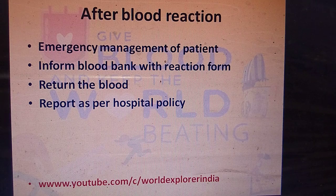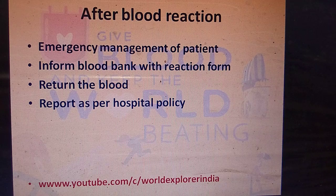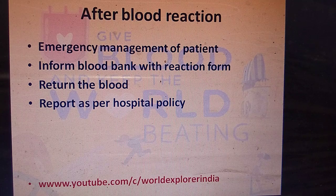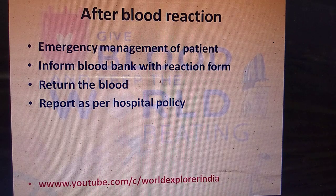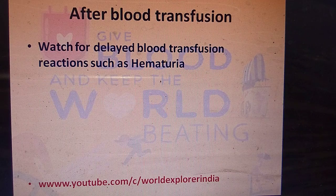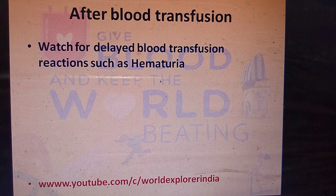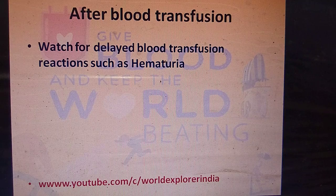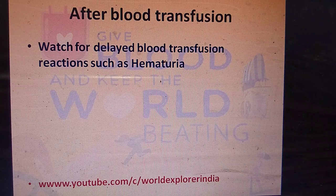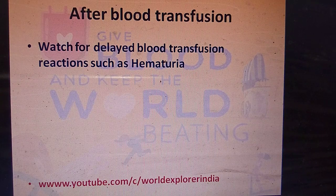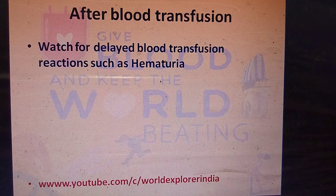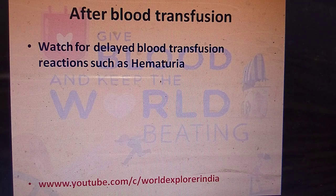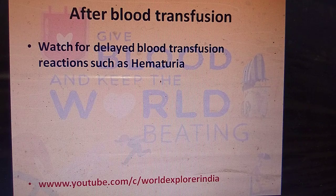After a blood reaction, perform emergency management of the patient, inform the blood bank with the reaction form, return the blood to the blood bank, and report as per hospital policy. Also watch for delayed blood transfusion reactions such as hematuria. The patient may appear normal, but after 24 to 48 hours may develop a reaction — these are called delayed blood transfusion reactions.